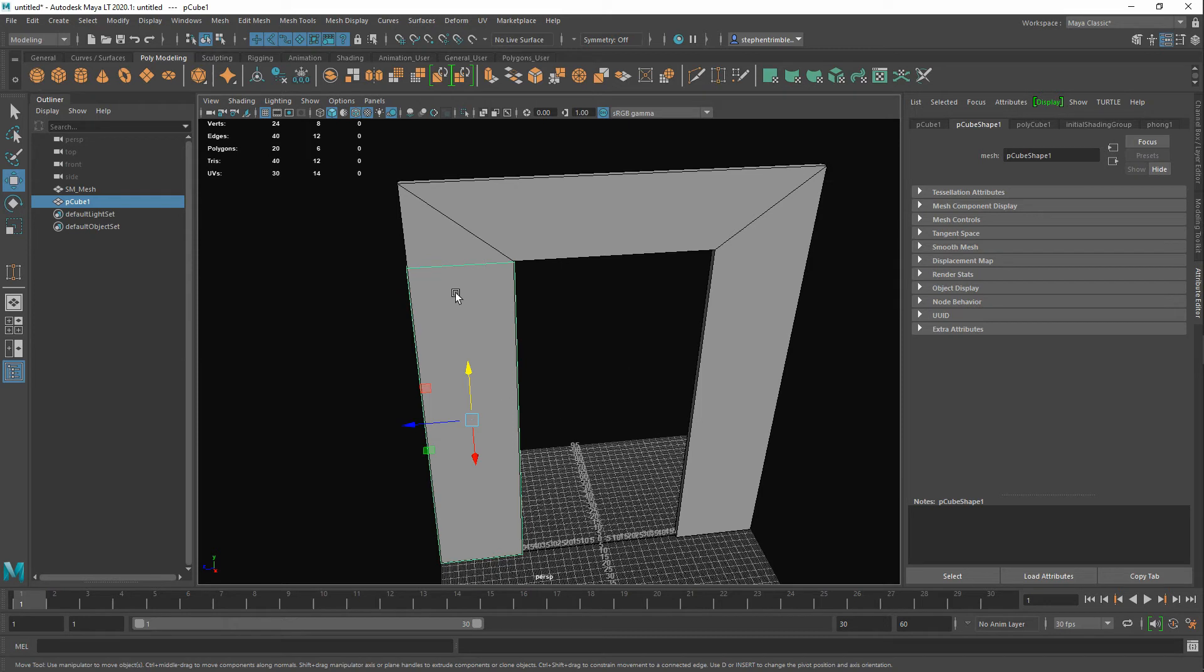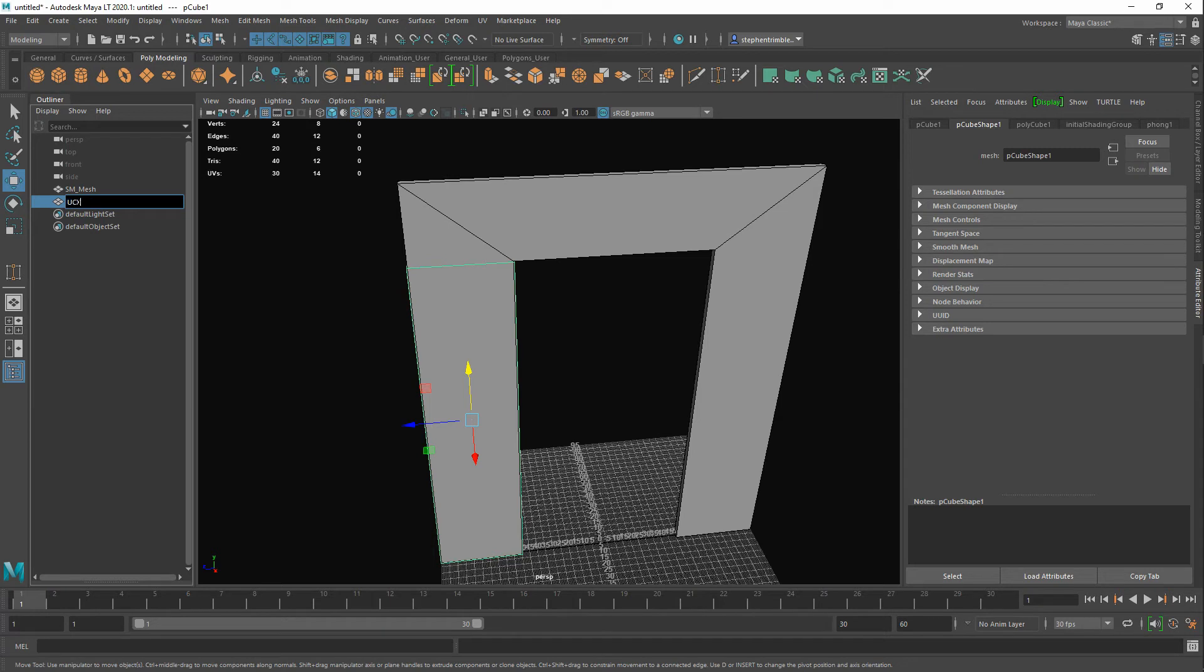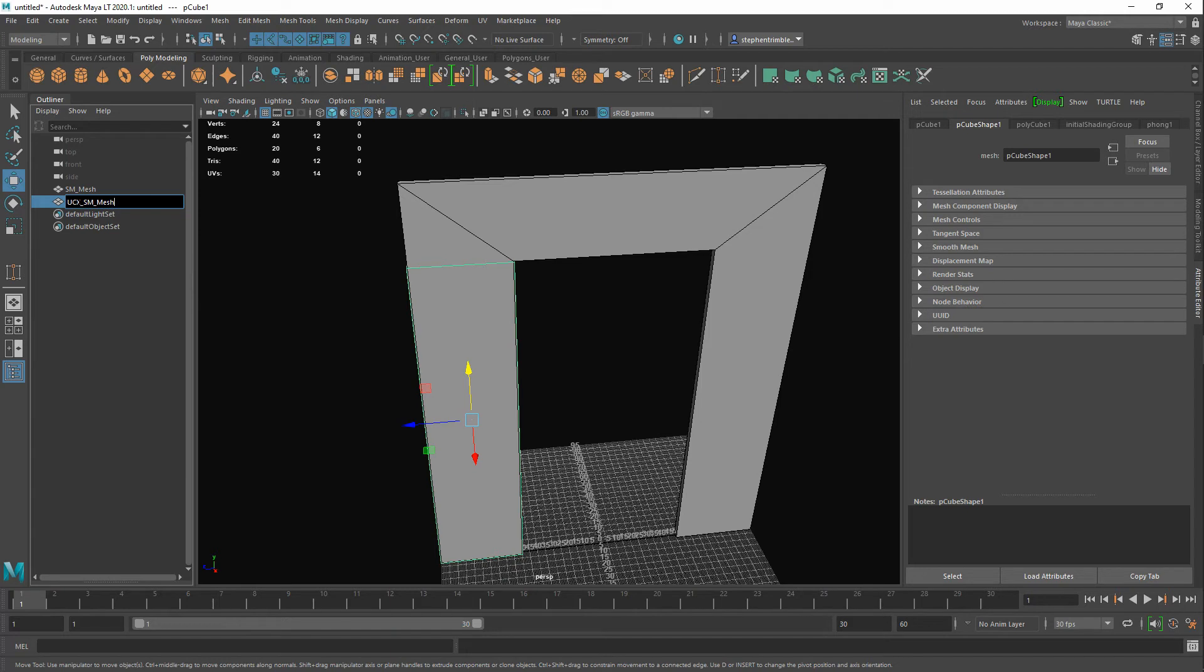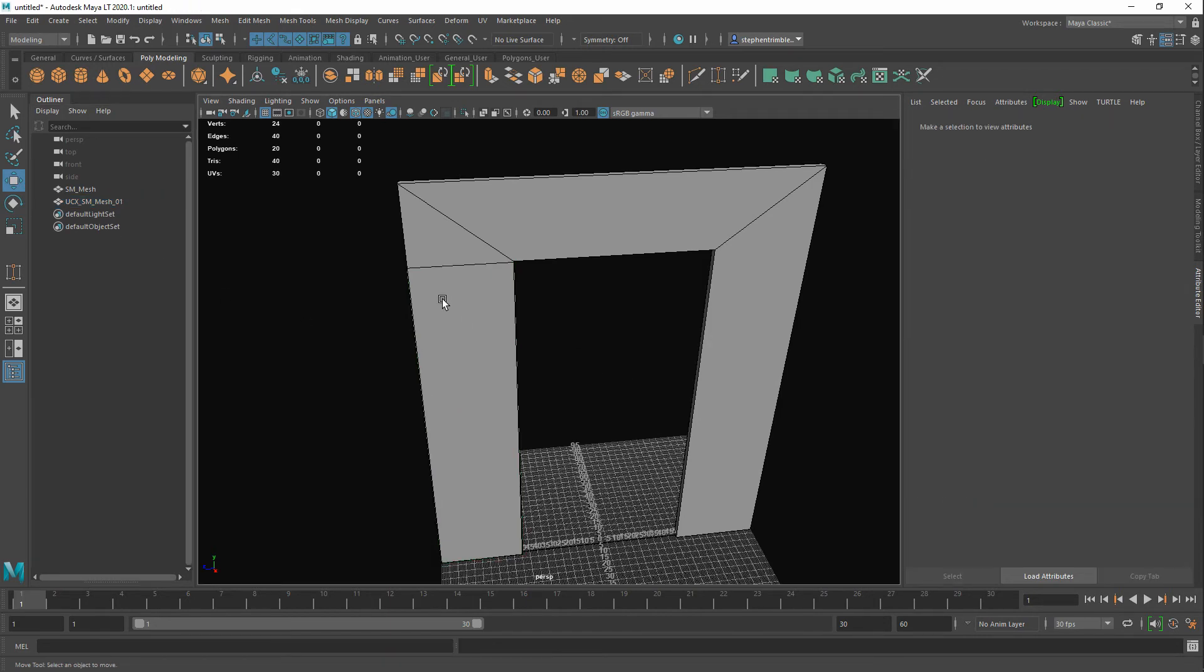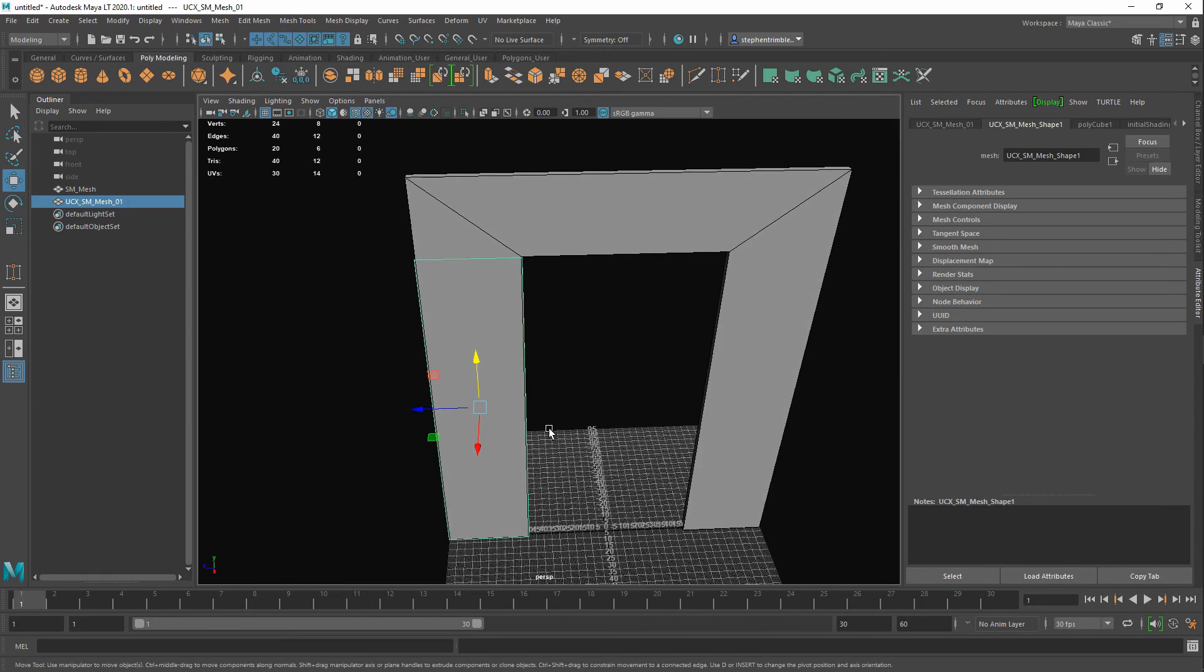Now what I need to do is change the name of this. This I need to change it to UCX_SM_mesh01. Make sure there's no capital. And I need to change it to that there. So UCX lets Unreal Engine know that it's a collision type. So it's a collision object.